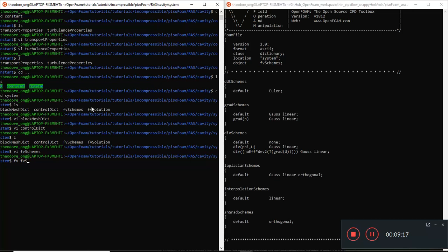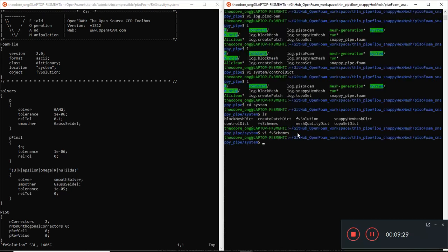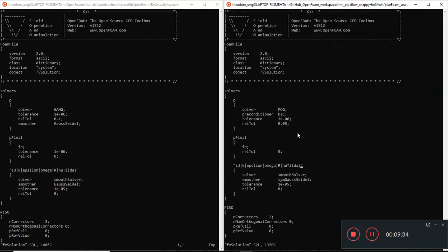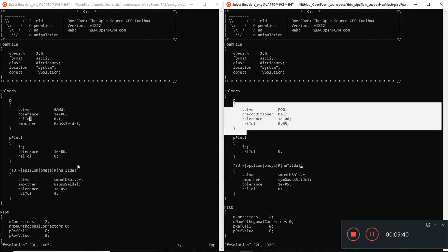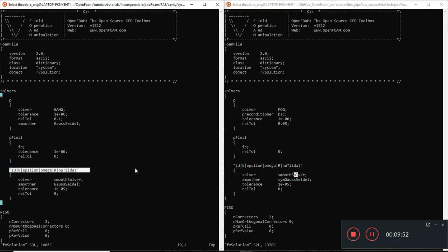The last one is FV solution. Let's take a look - the solvers are still the same, though results may be slightly different. As long as we have entries for U, K, epsilon, omega, R, and Nu tilde, we don't really have to change much there.